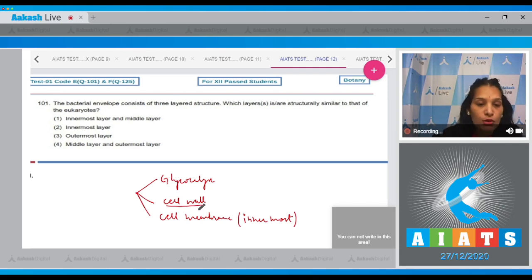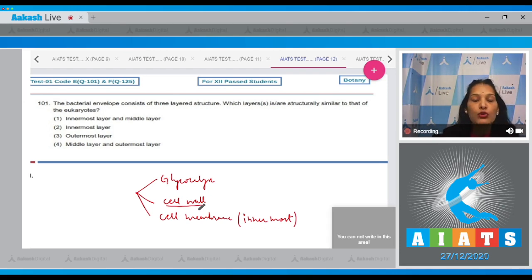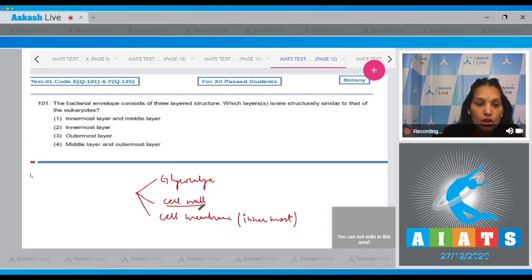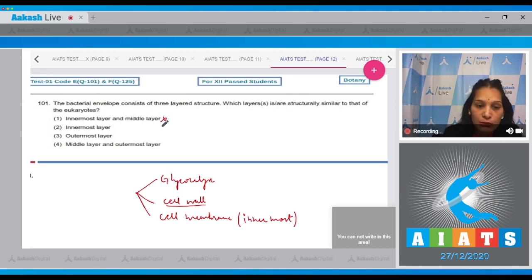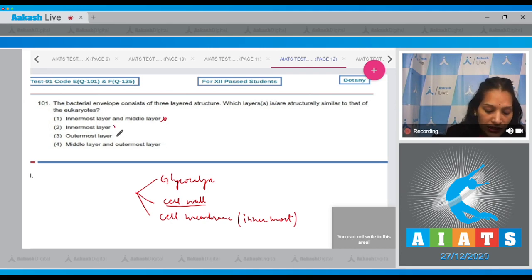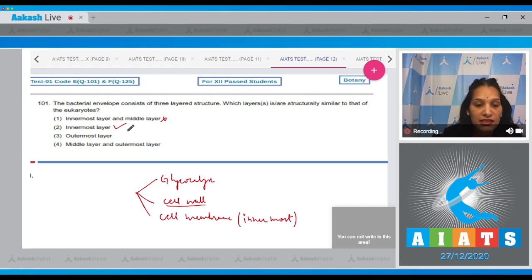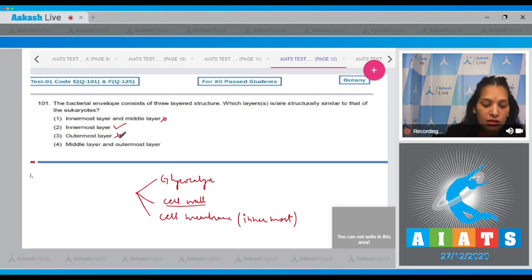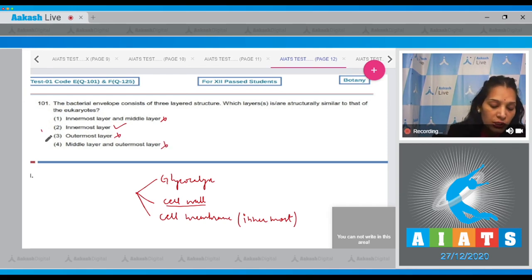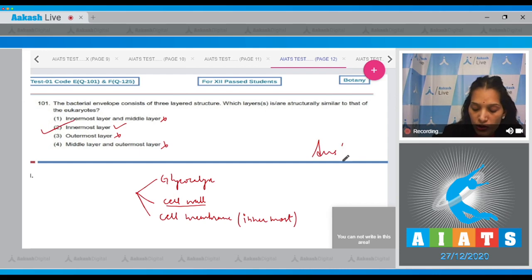The cell wall composition differs: in prokaryotes it is mainly peptidoglycan, in plants it is cellulosic, and in fungi it is chitinous. The innermost layer, which is the cell membrane, is structurally similar to that of eukaryotes. Glycocalyx is not seen in eukaryotes. So the correct option is option number two.